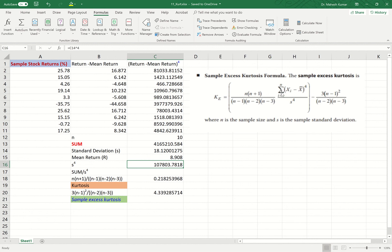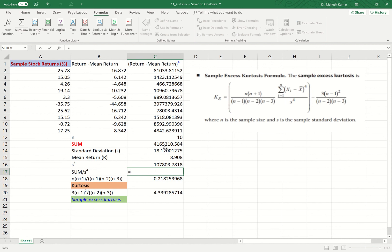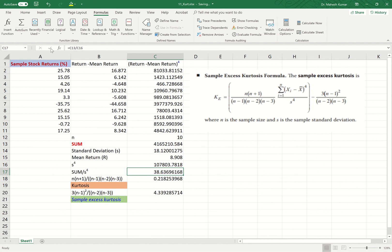Now we have the sum and we need to divide it by S^4, as required by this part of the formula. I write the sum divided by S^4. Pressing Enter gives us the result: sum divided by S^4 equals approximately 38.6370.